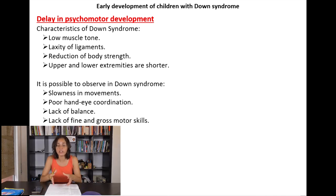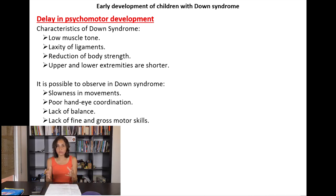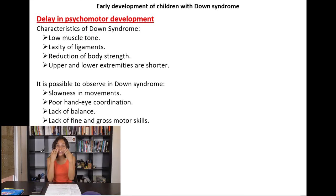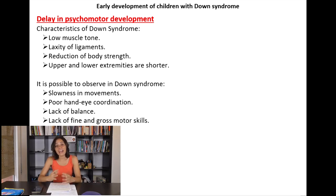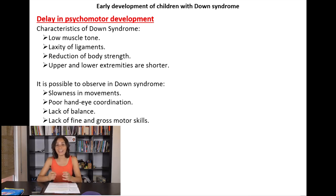Because of these characteristics, it's possible to observe in Down syndrome slowness in movements and difficulties with hand-eye coordination — the ability that allows us to perform activities using our eyes and hands together, where the eyes fix an objective and the hands execute a specific task. There is also a lack of balance and a lack of fine and gross motor skills.